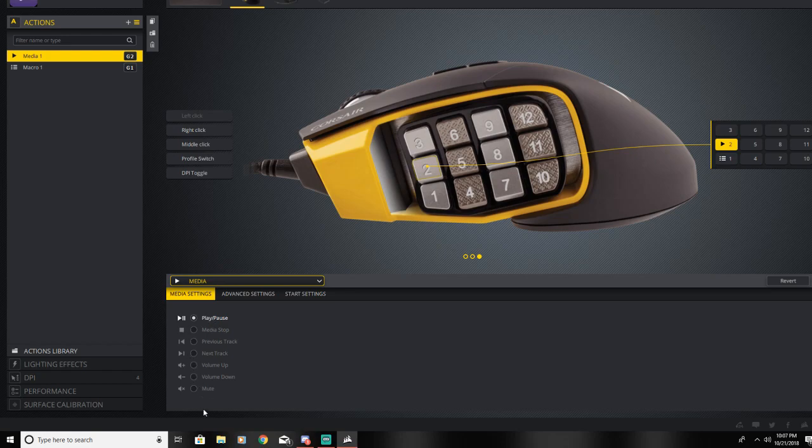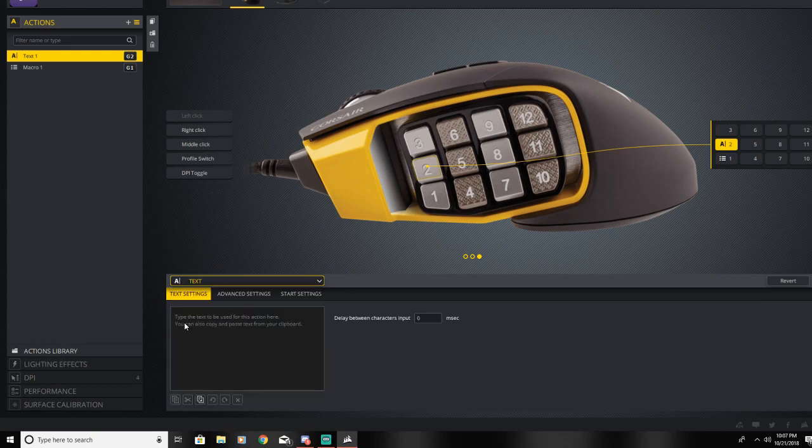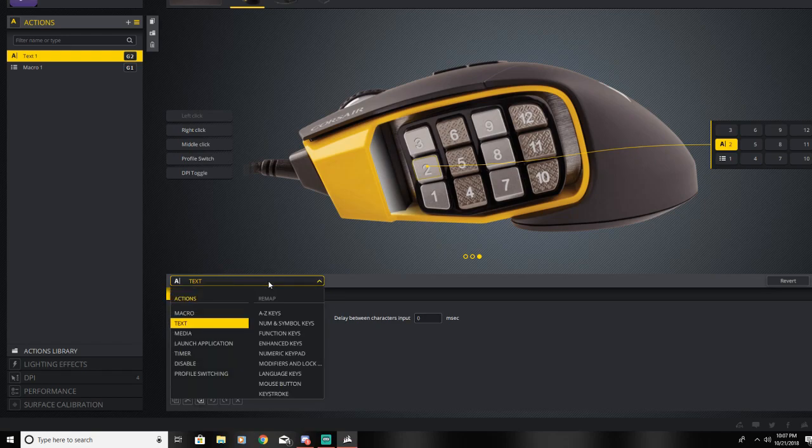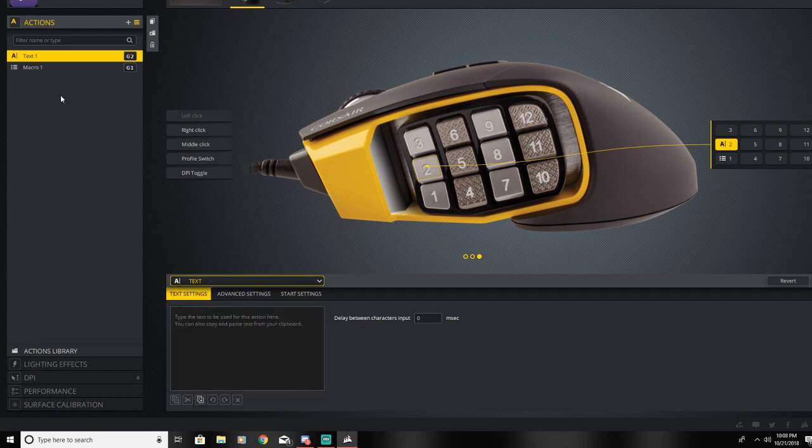Media is all the media buttons. Text, I'm not really sure what text does. And then remapping is like the keystrokes and languages and stuff and whatnot for the keys, the keyboard.